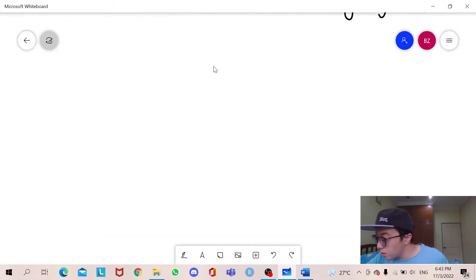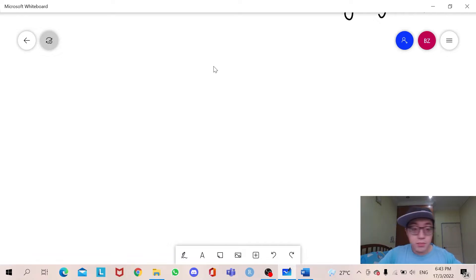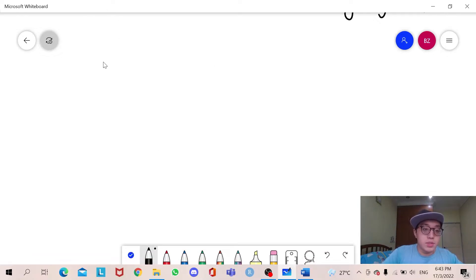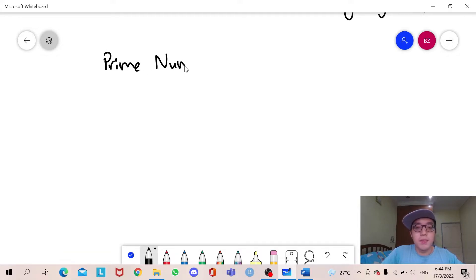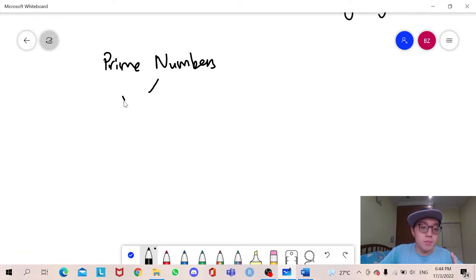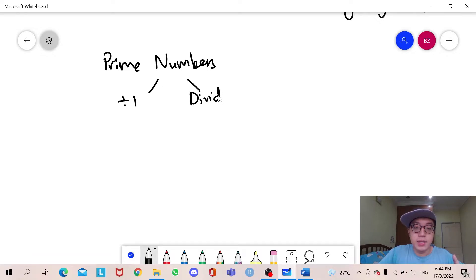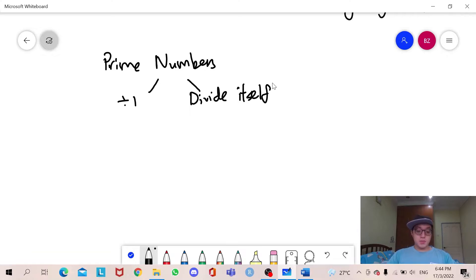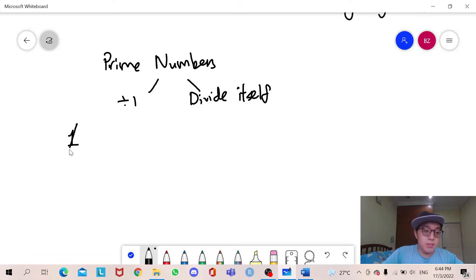The next thing I will be talking about is prime numbers. Prime numbers are numbers that can only be divided by 1 and by themselves. Take note that 1 is not a prime number. The first smallest prime number is 2.